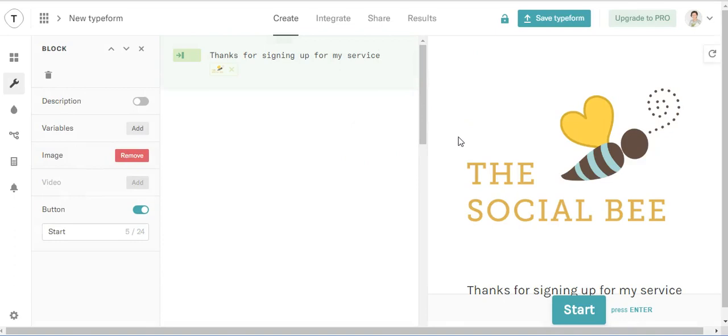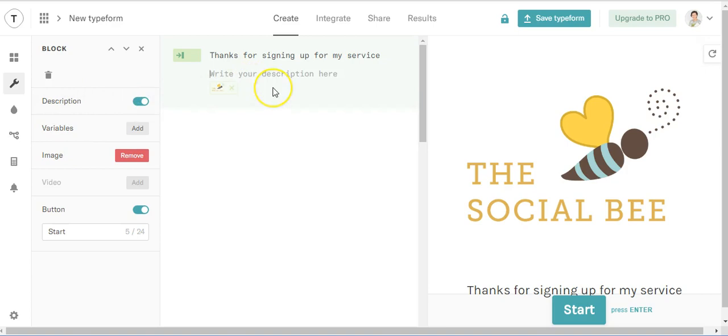Thank you for signing up for my service. There we are. And you can put your description in. So this new clients form, something simple.